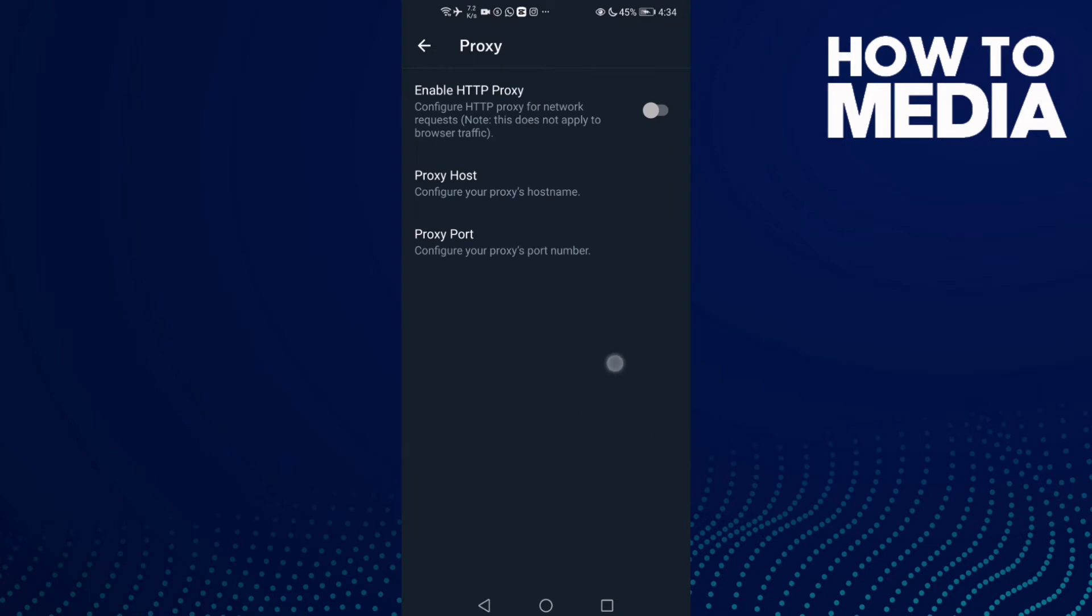Now all you need to do is click here to enable HTTP proxy. If you want to turn it off, just click on it. As you can see, enable HTTP proxy has been turned off.